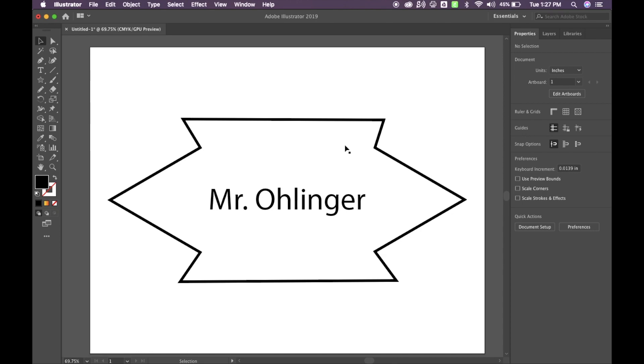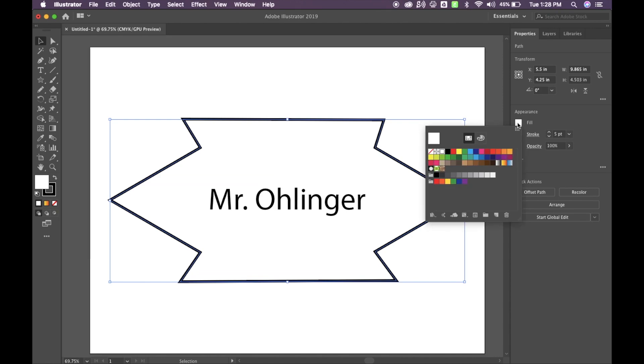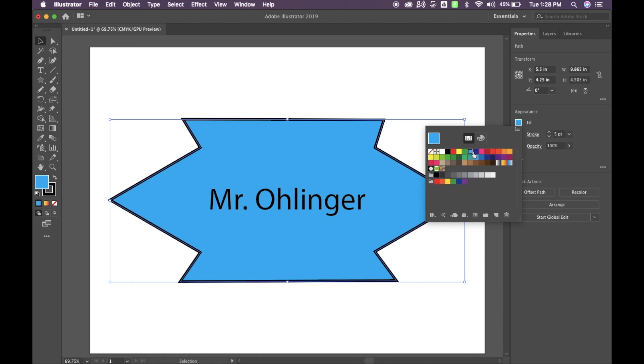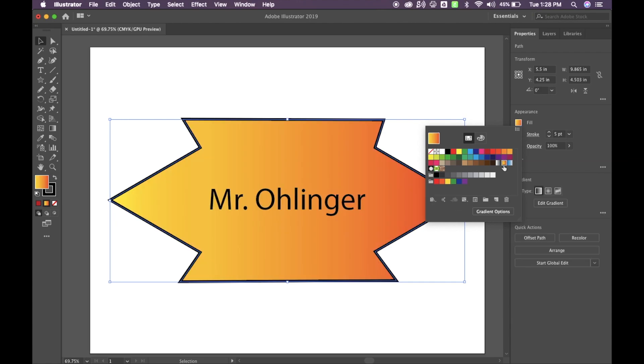Once I have it aligned, it's looking pretty good but it looks a little plain so I want to add some color to my shape here. Remember that once we have our shape selected, we can come over to the Fill. We can click on the Fill and we can just quickly fill in the color. But again, I want to add a little bit more to this so I'm going to click on this one here which is called the Orange Yellow and this is actually going to add a gradient effect to it.